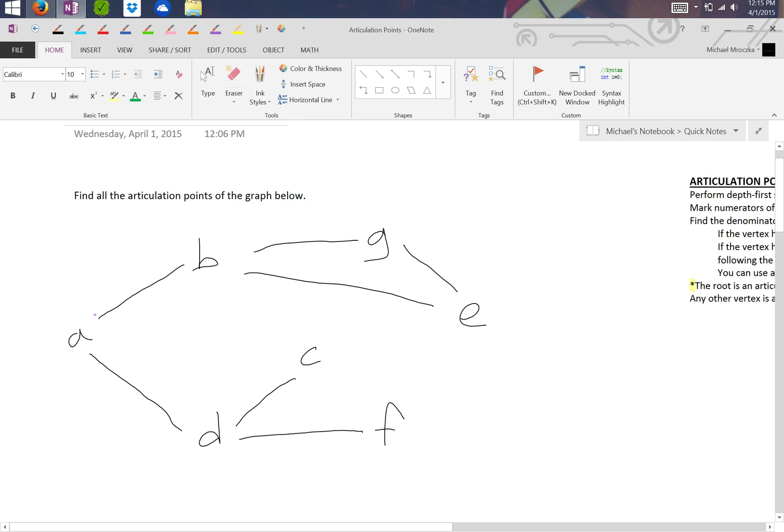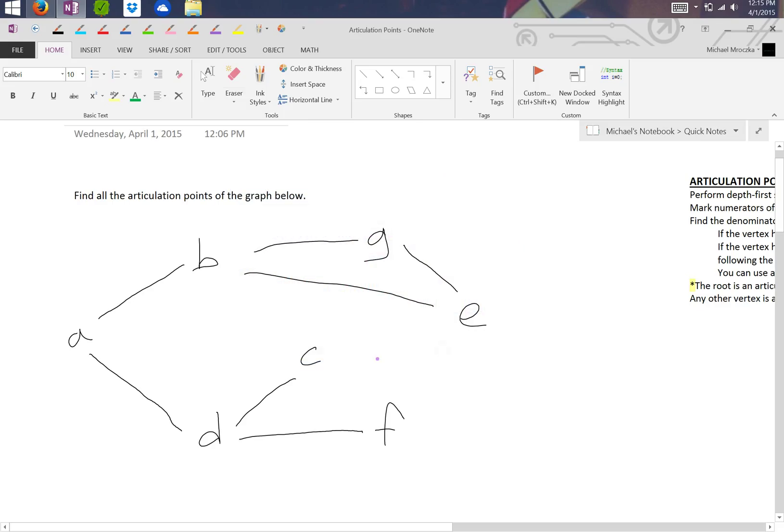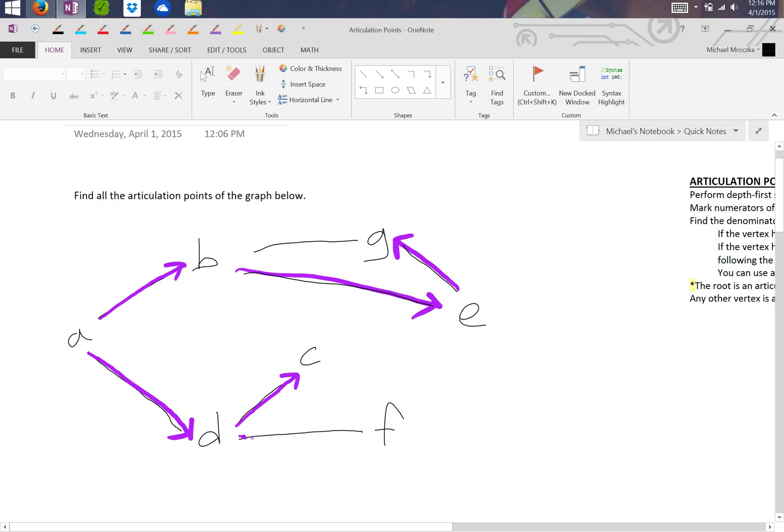So let's first perform the depth-first search. This is pretty simple, pretty straightforward. Starting at A, we go to B first. Then we go to E, which is less than G. And we can keep going to G. Now we can't go back to B because we've already visited B. So we backtrack from G to E, from E to B, from B all the way back to A. And then we go to D. And then we go to C, and finally we backtrack and go to F.